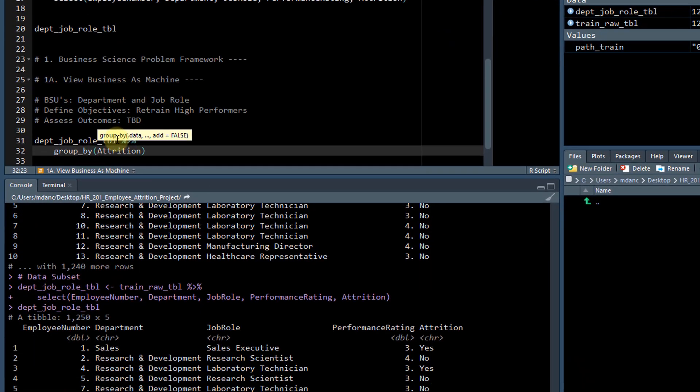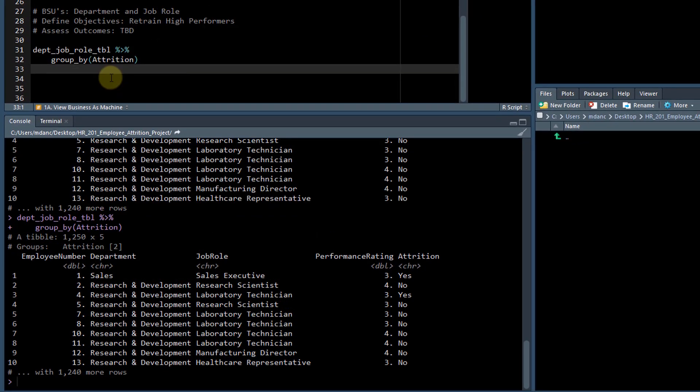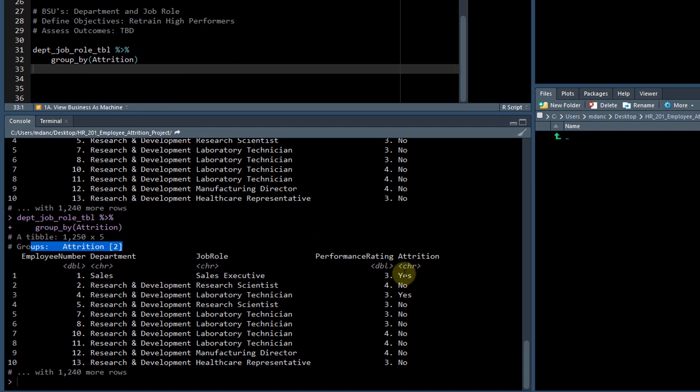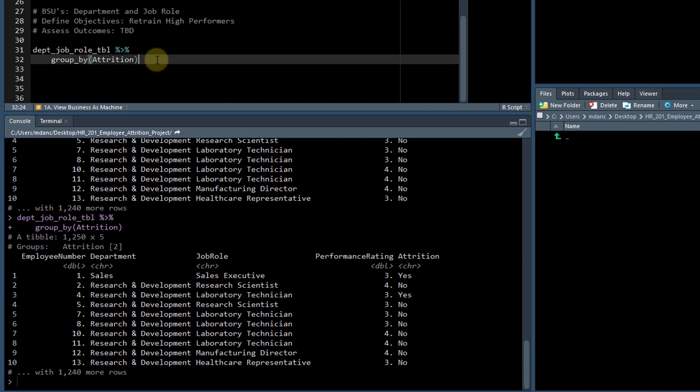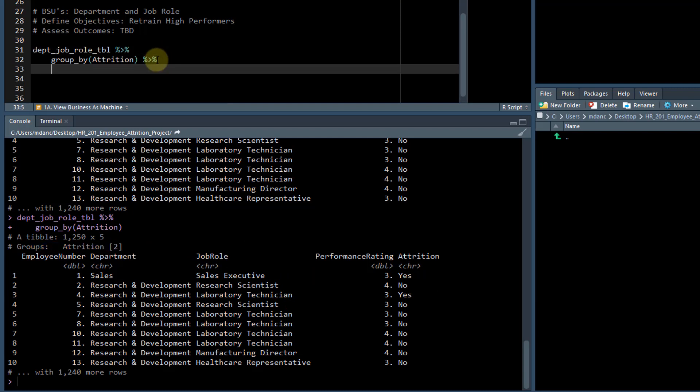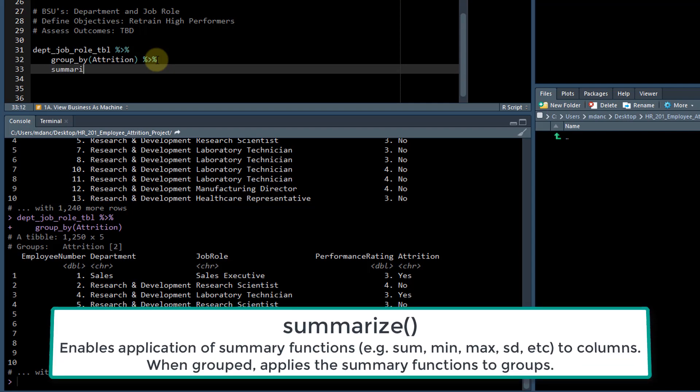What this does is it simply just adds a grouping variable on attrition. So all the yeses will be grouped together and all the nos. The actual table doesn't look any different, but under the hood, what we can begin to do is use the dplyr command. So we're going to use summarize.